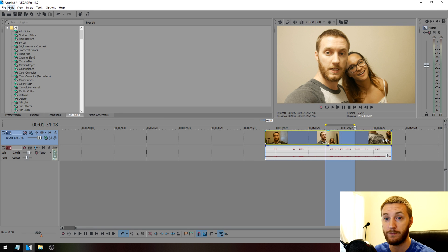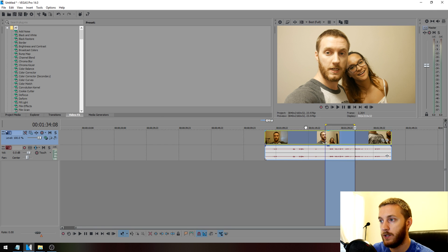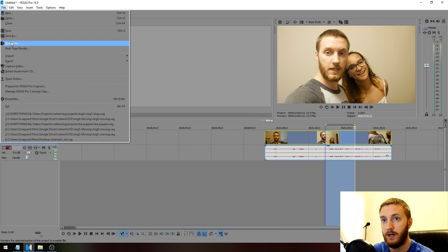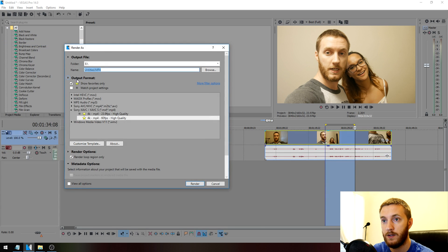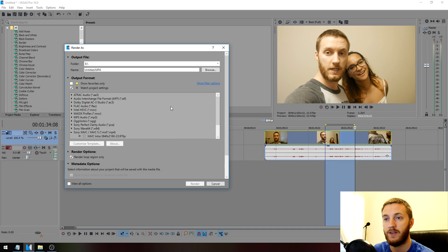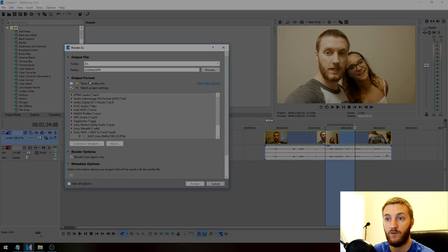Here's my clip. If we go to File, Render As, make sure we uncheck these boxes, then recheck Match Project Settings. That'll filter out all the options that are not 4K.